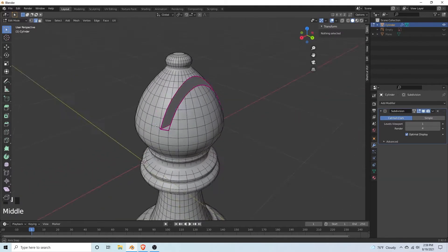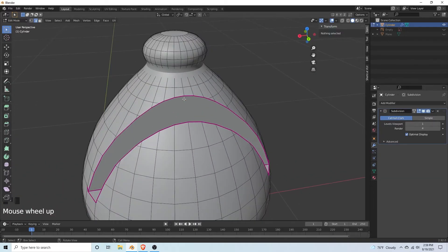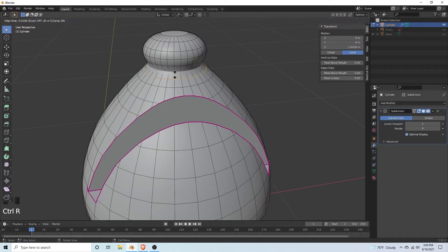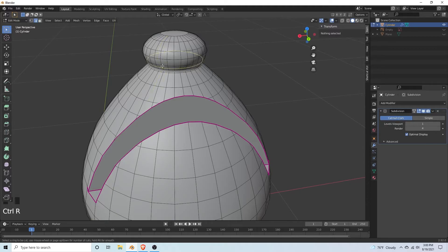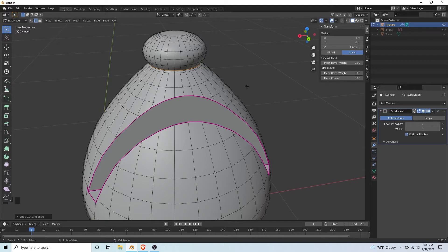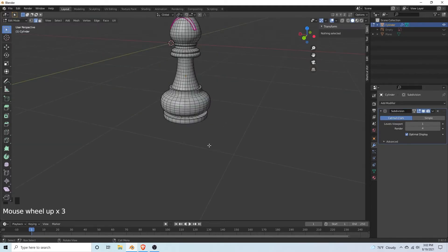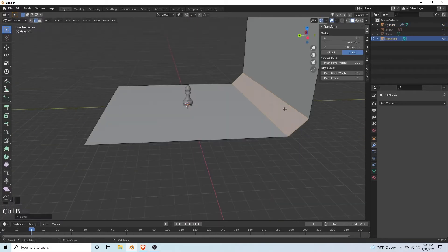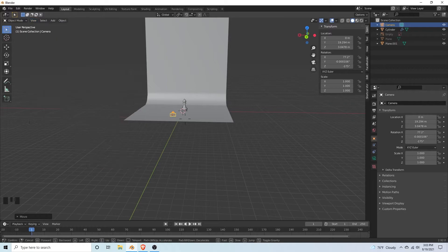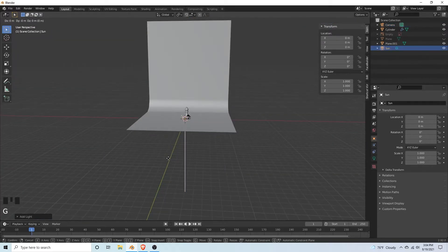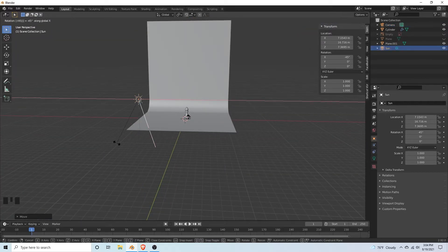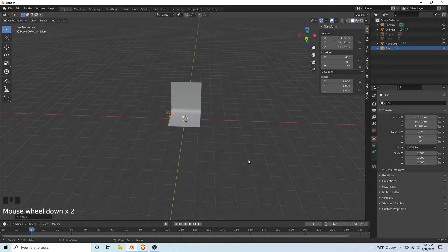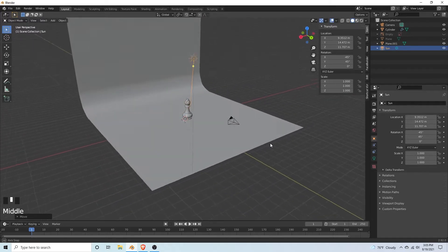Once you've gotten this all figured out, we've lost some of our edges and we can fix that by adding loop cuts. Just hit CTRL R and then shift it up. I'm going to add one on both sides. I'm just going to do this all the way down the mesh on areas where I want to emphasize the edge.